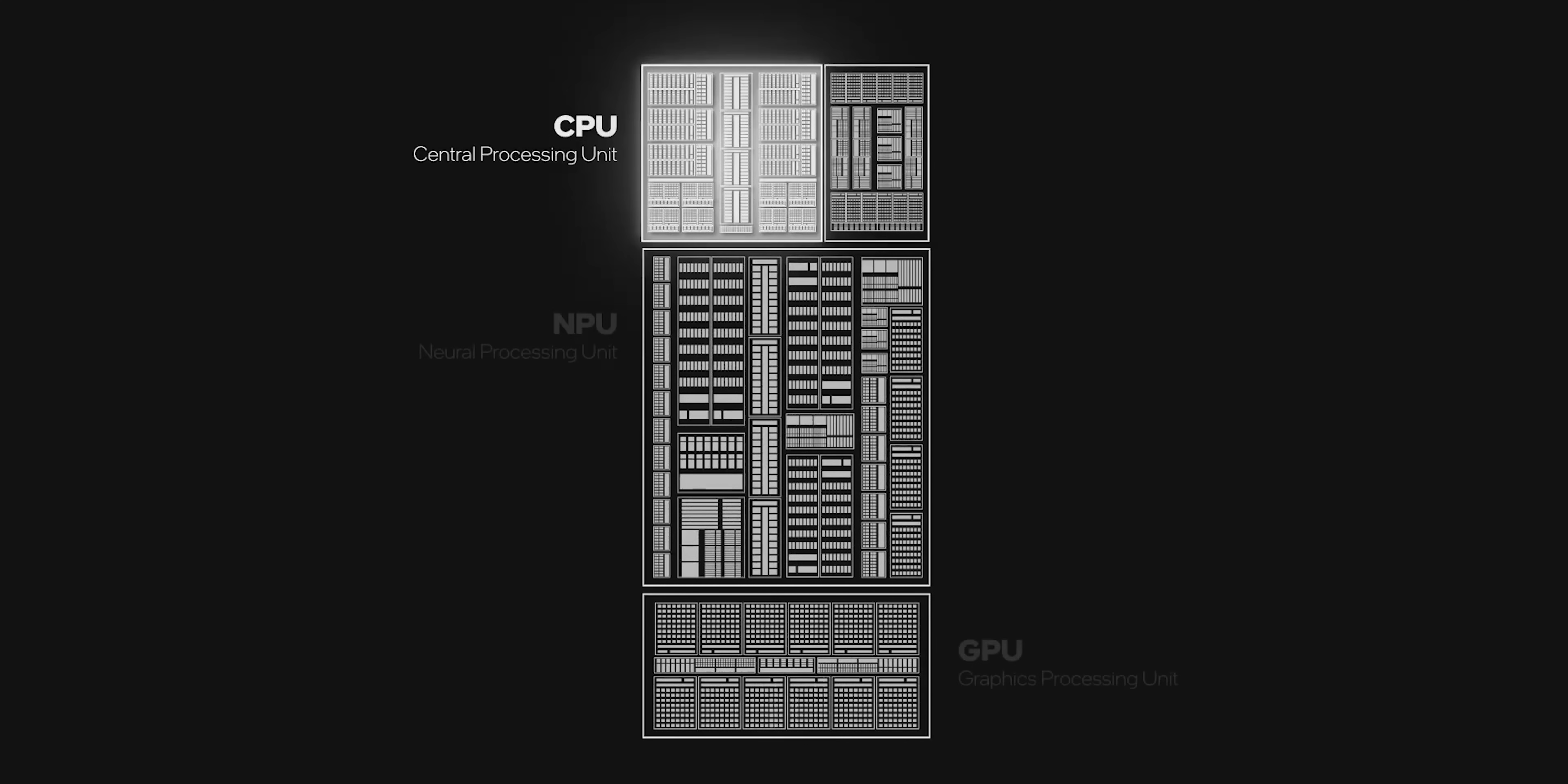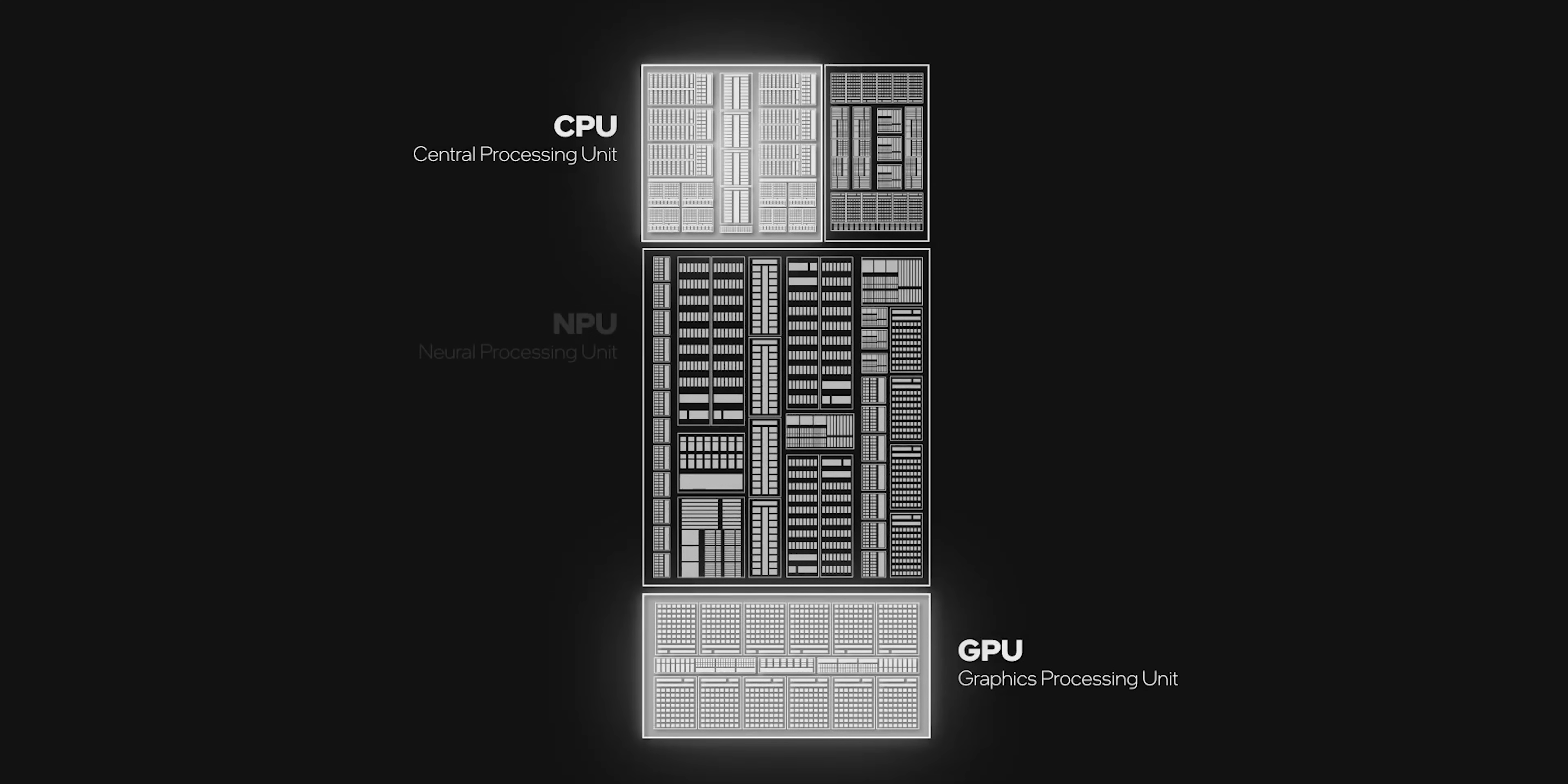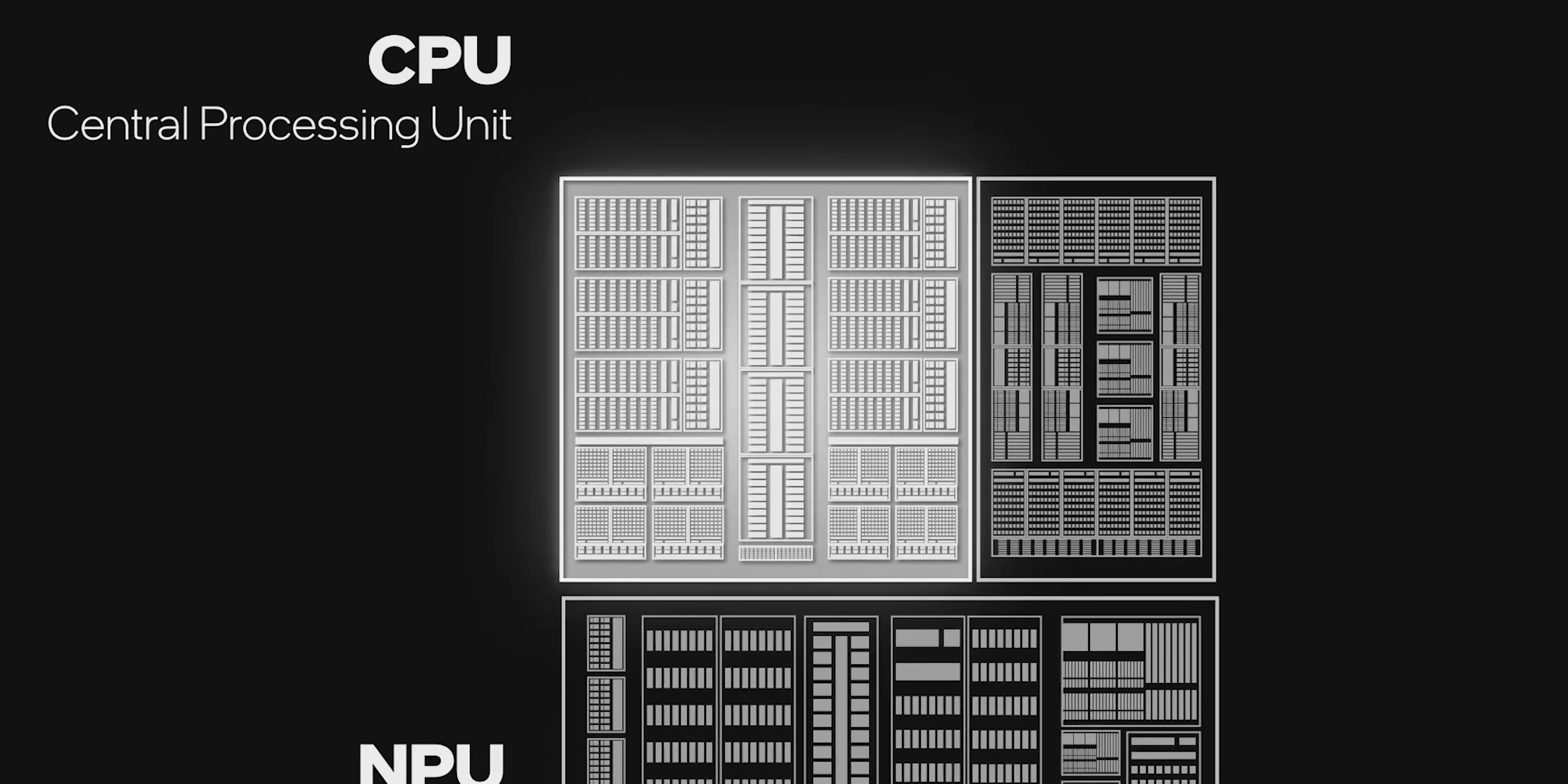Whenever you did any sort of AI-related application or workload on older gen laptops, basically CPU and GPU used to take care of all that stuff. Now you have a dedicated NPU that will take care of all your AI-related workload, thus leaving a bit of headroom for CPU and GPU, on the overall making it more efficient and powerful at the same time. I'm pretty excited to talk about the performance of that in this video.